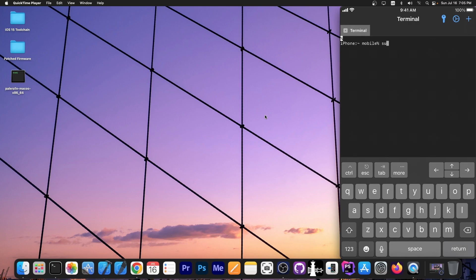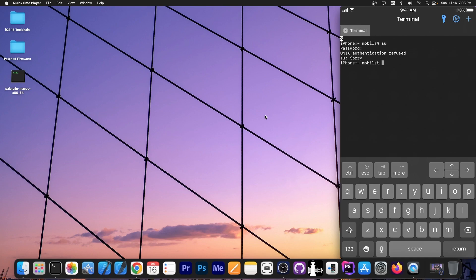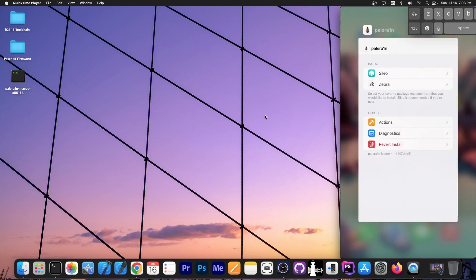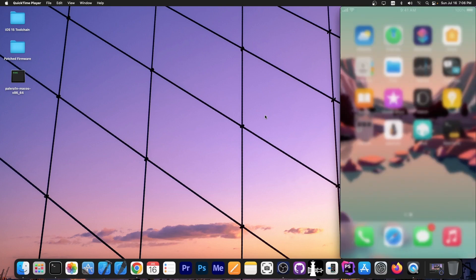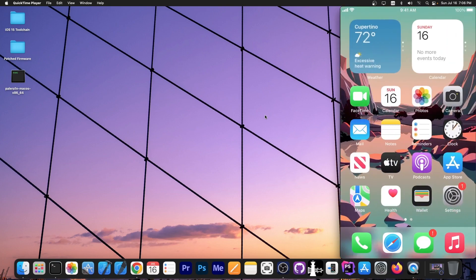Now if I type su again and type a different password, you can see that it says something like this, unix authentication refused. If you get something like this, it means that the password you're using is definitely not the correct one. So you should actually make sure that you know your password for the root user. So that's basically it. It's as simple as that.